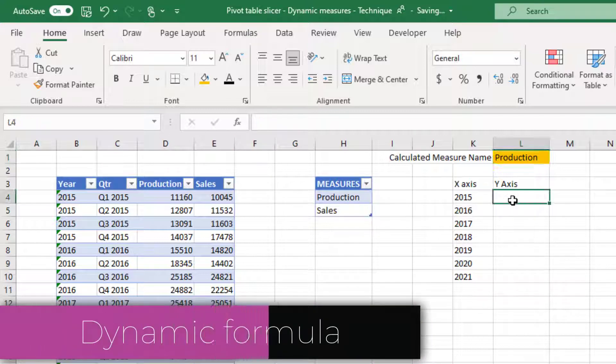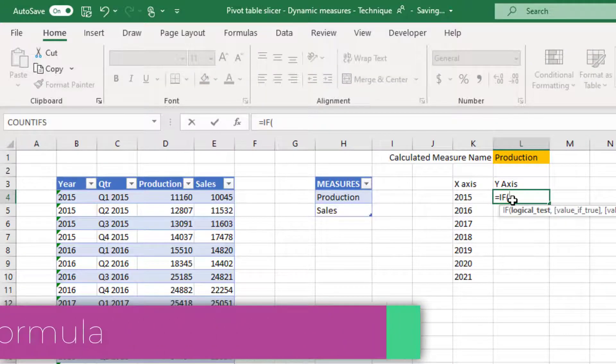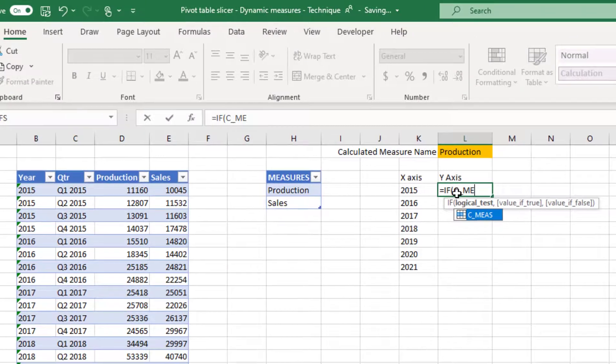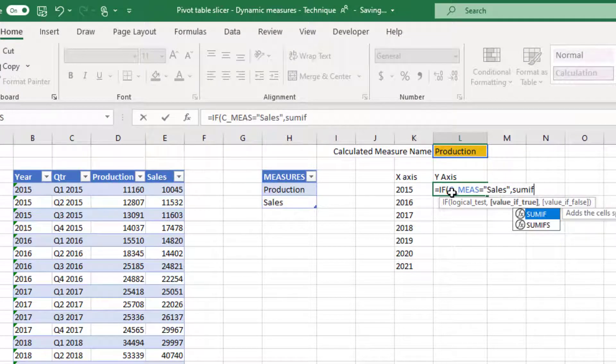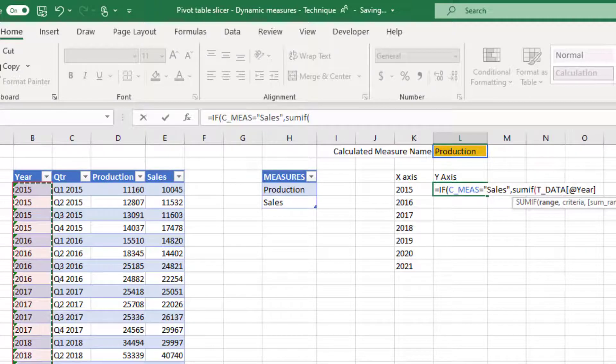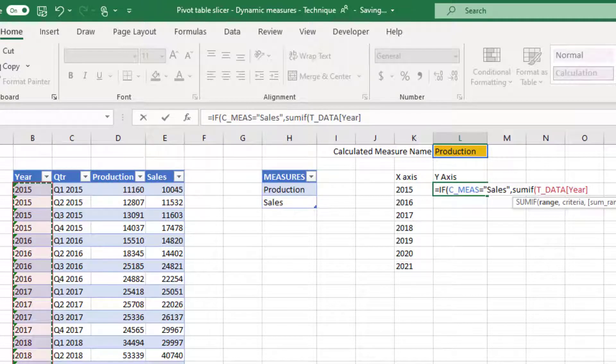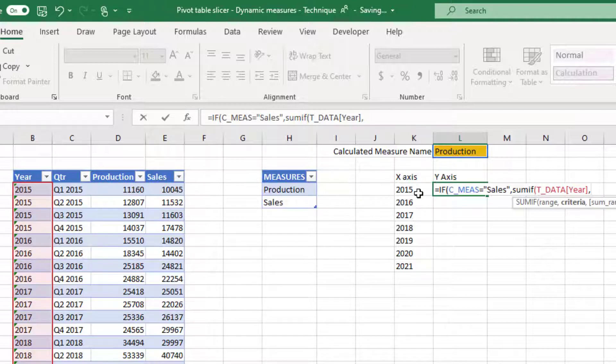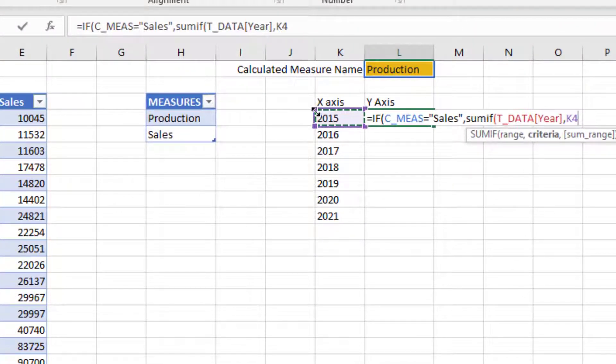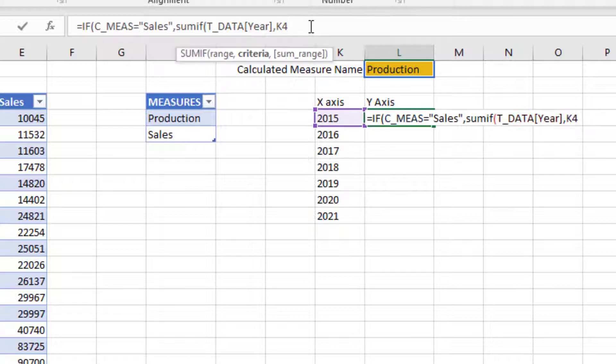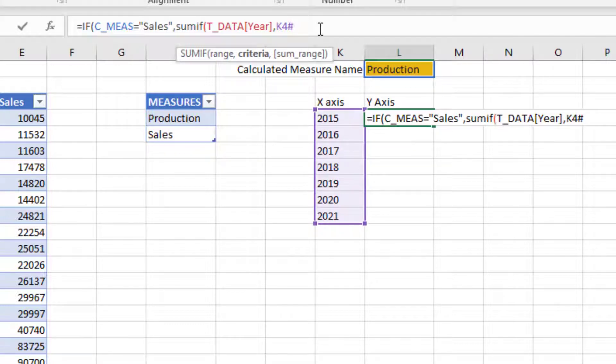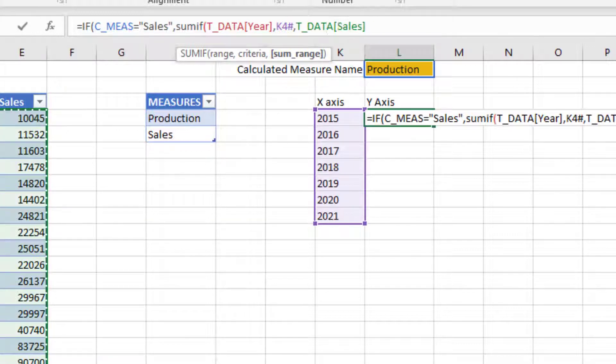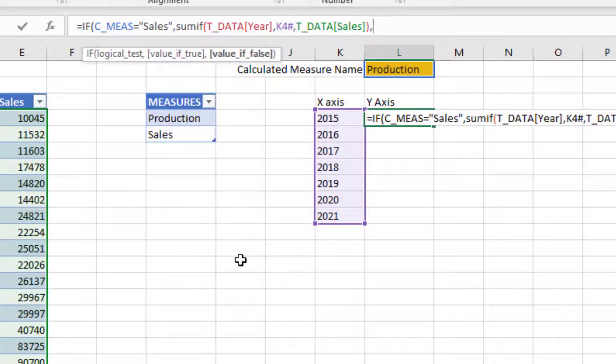Now I can write my formula to be dynamic. So if C_MEAS equals sales, then sum up the year column, wherever there is a year of 2015, and I'm going to put a hash at the end of this because this is a dynamic array. Make sure you put the hash, and then you do a comma. Now what are we summing up? I'm going to choose my sales column.